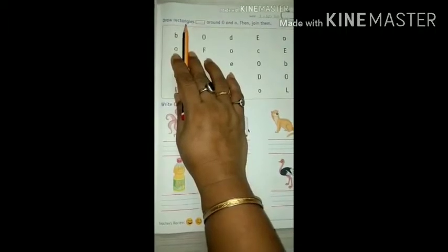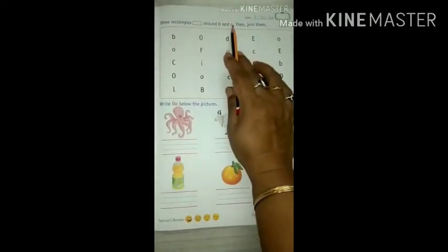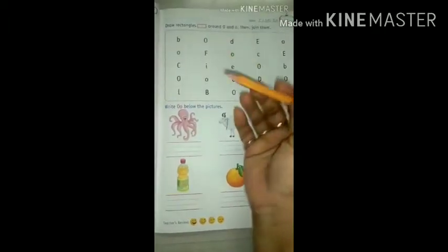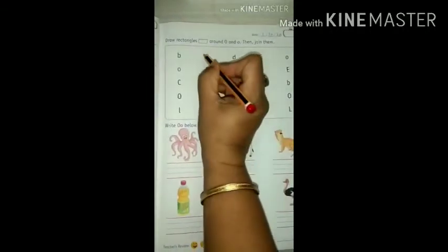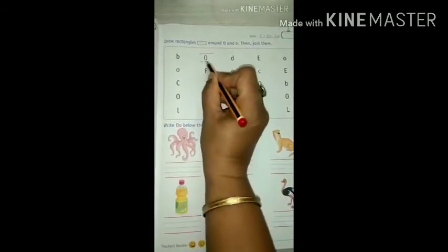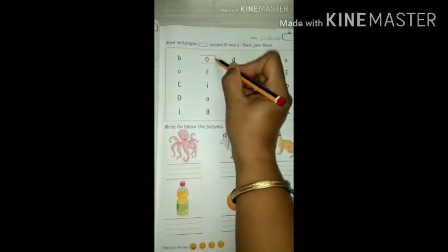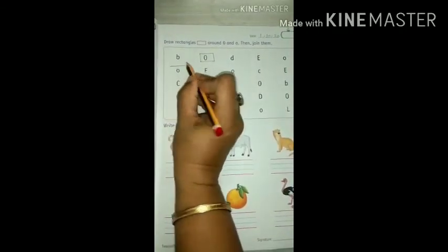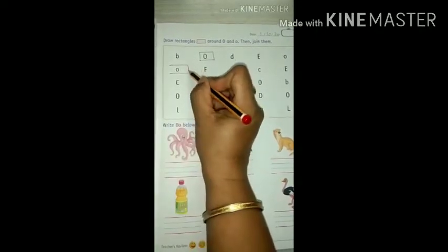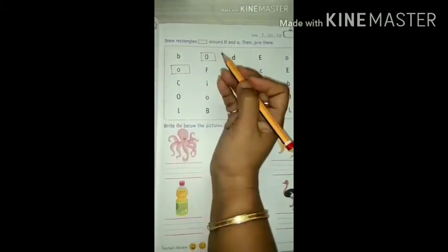So complete these two pages in this way. Now see on the next page. We will finish these two because it's again the same capital letter O and small letter O. Draw rectangles around capital letter O and small letter O, then join them. So this we know how to do. See, first we will draw two sleeping lines and then two standing lines.